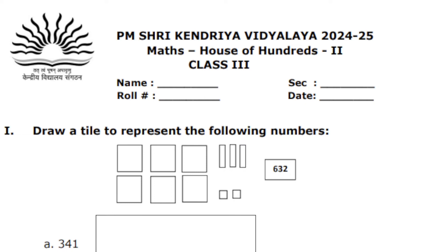Hello my wonderful students, welcome back to my channel. Today we are going to see the worksheet of Houses of Hundreds, Class 3 Mathematics. This is going to be very important for your examination of term 2.